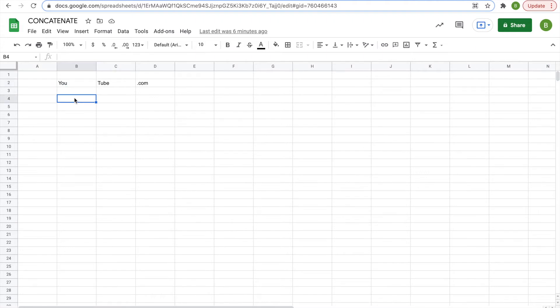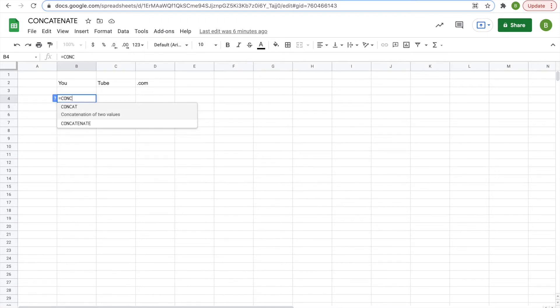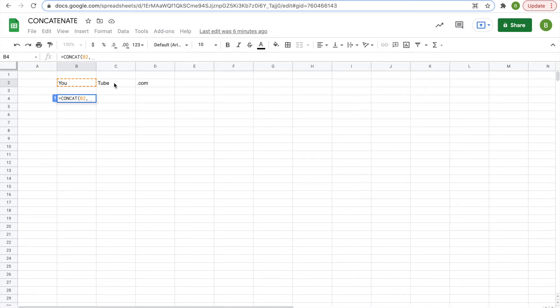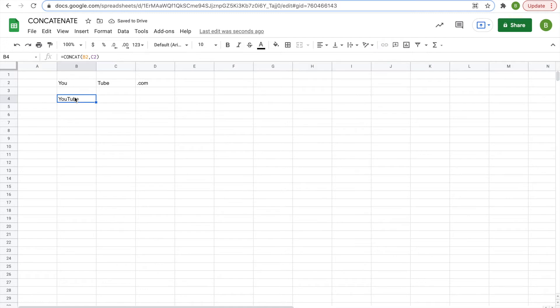So I'll demonstrate. First, we'll look at concat. You will type in equals, c-o-n-c-a-t, concat, open your parentheses, and this is the concatenation of only two cells. So you'll click on the first cell, we'll do the word u, a comma, and then click on the second cell. We'll do the word tube. And then when you hit enter, you have the word youtube, the two cells joined together.